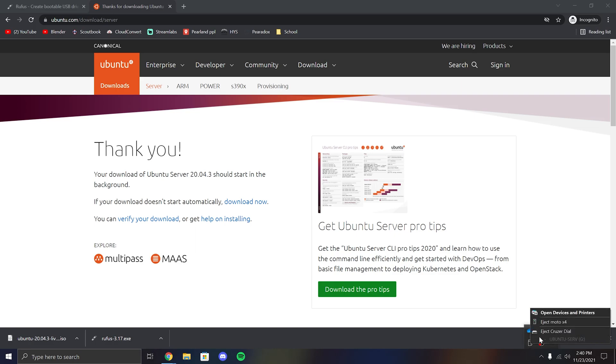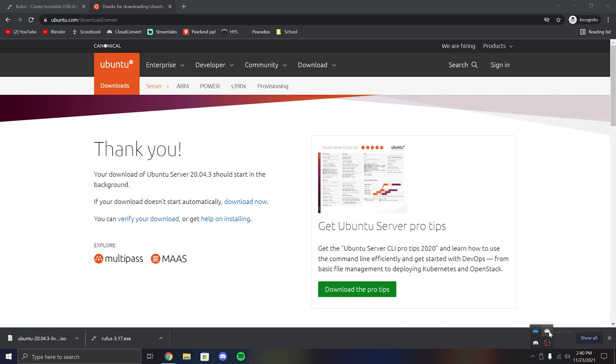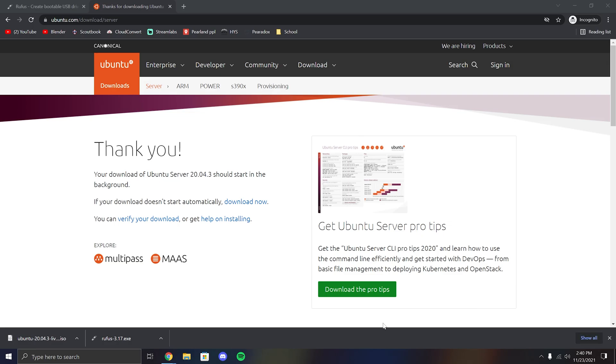And that's all, now you have a bootable USB drive. If you'd like to see me make a bootable Windows ISO drive, comment down below. And if you liked this video, like and subscribe.